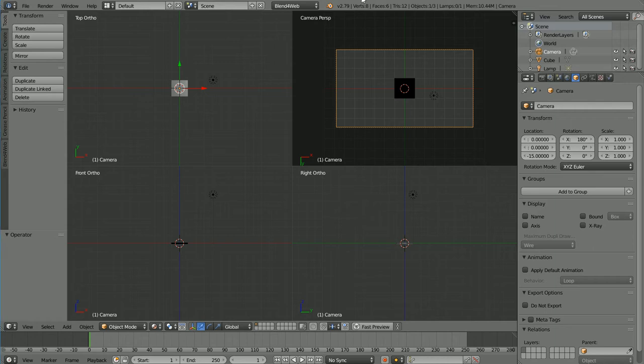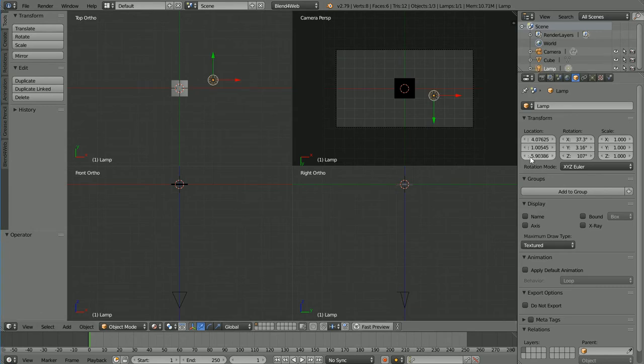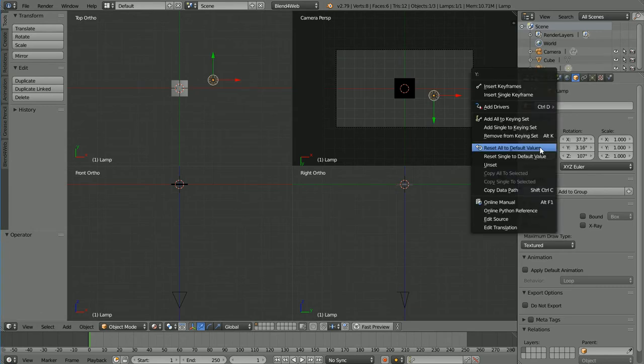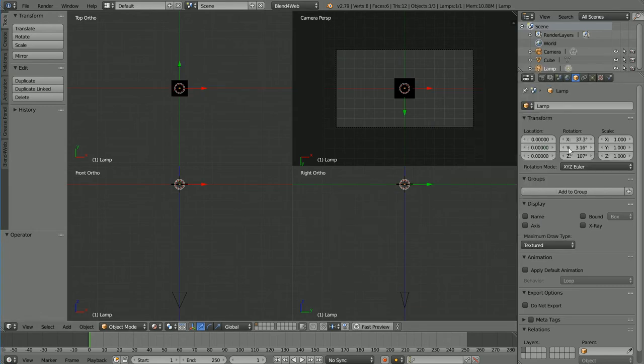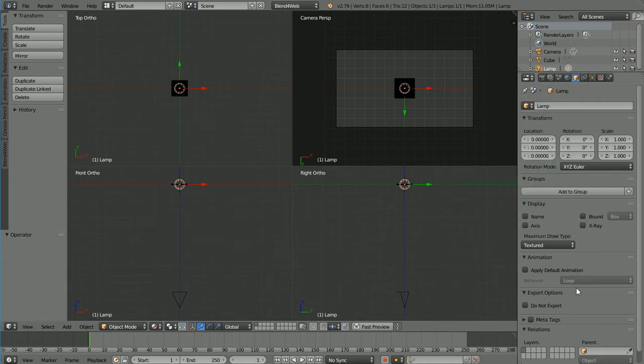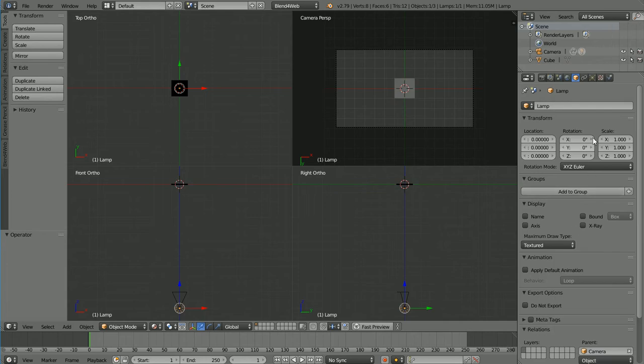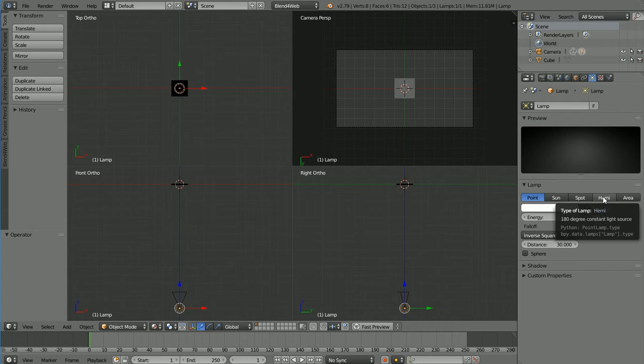I'm holding down the Shift key and using the mouse wheel to pan the front and right views. Select the lamp, right-click on the Location values and Reset All to Default. Do the same for the Rotation values. Set the parent of the lamp to be the camera. In the Object Data Properties of the lamp, change the lamp to a Hemi.